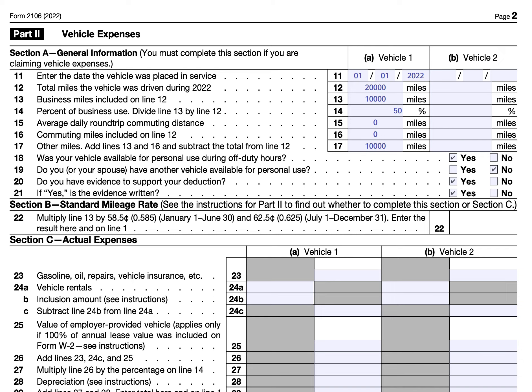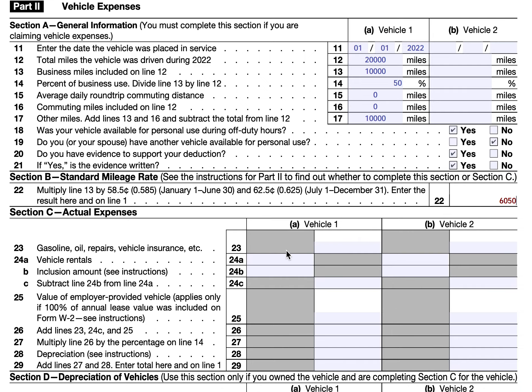If this were John Doe's first year using the vehicle, it would be appropriate to compare both the standard mileage rate and the actual expenses method and determine which gives the better result. We'll keep the standard mileage calculation on screen and now work through Section C using actual expenses.